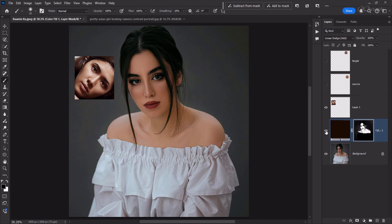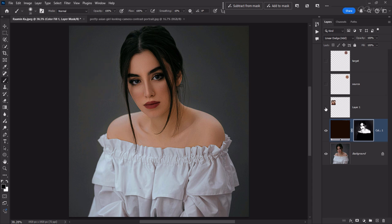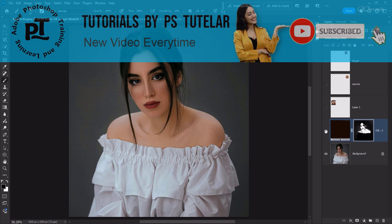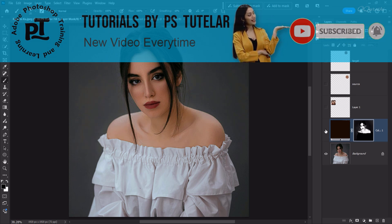Now look at the before and after — you will see a clear difference. We have easily copied the skin tones from the source image using this very simple trick. I hope you like it. If you did, please like and subscribe, and thanks for watching.